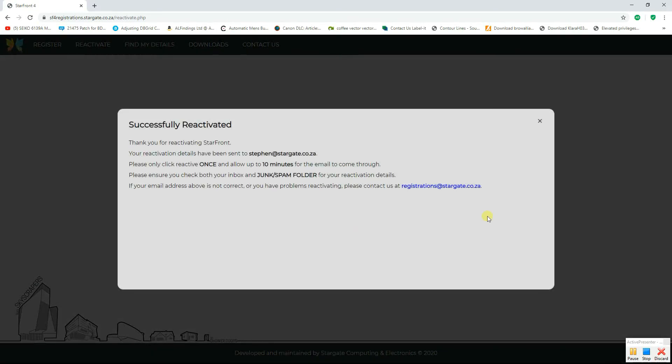Thank you for reactivating Starfront. Your reactivation details have been sent to your registered email address. Please take note of that address because that is where you must look for your reactivation details. Also allow up to 10 minutes for that email to arrive, particularly if you're using a Gmail account, and if necessary check your junk or spam folder.